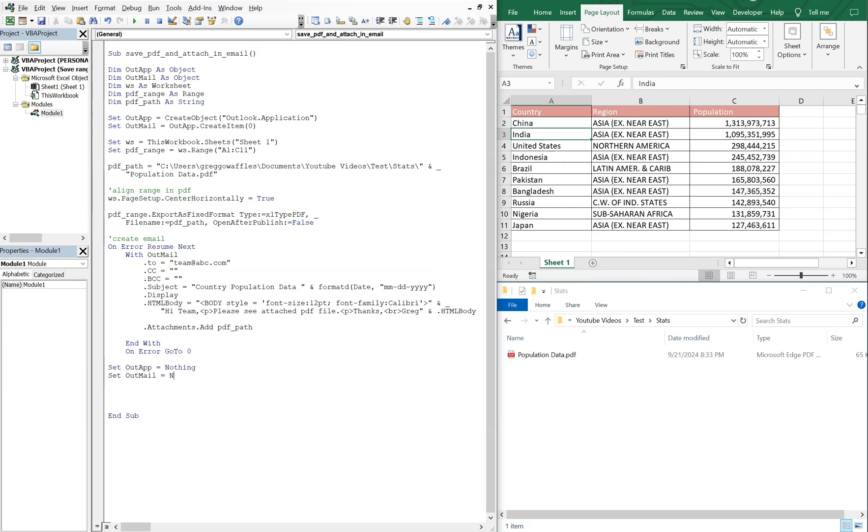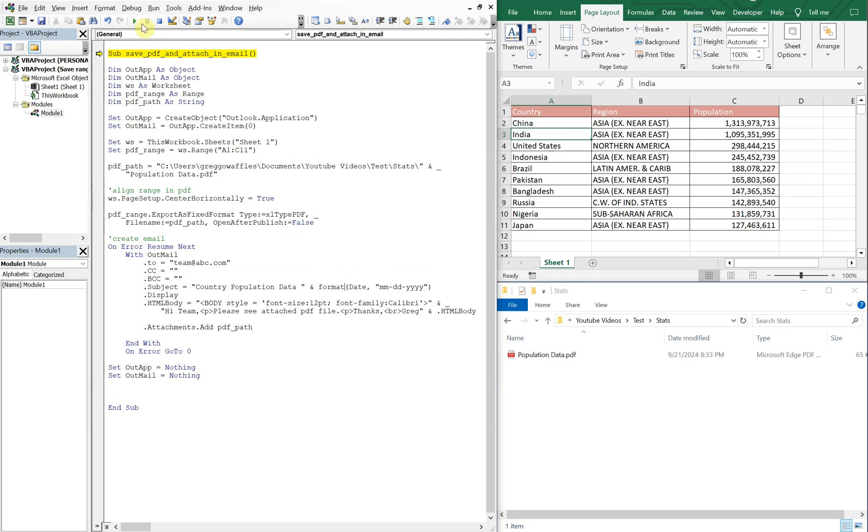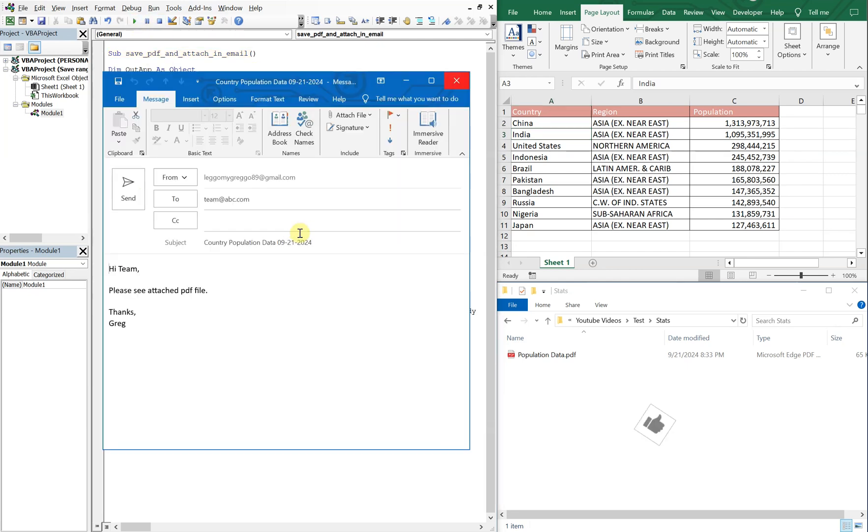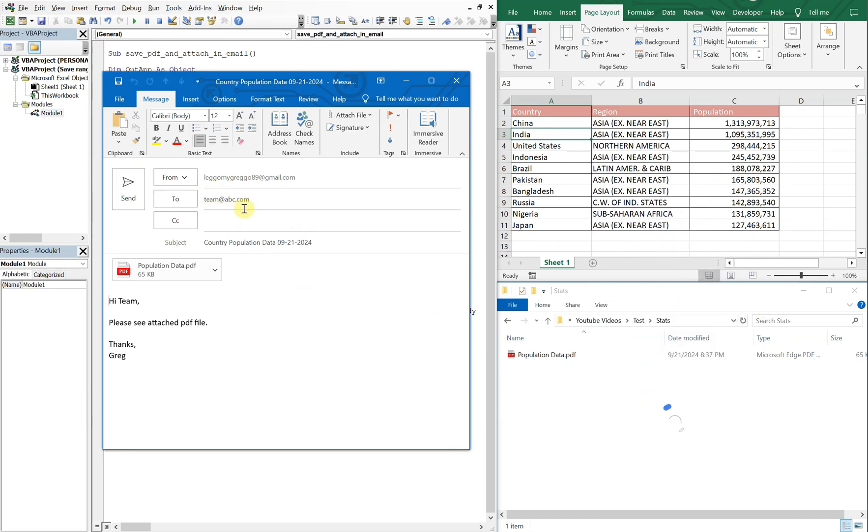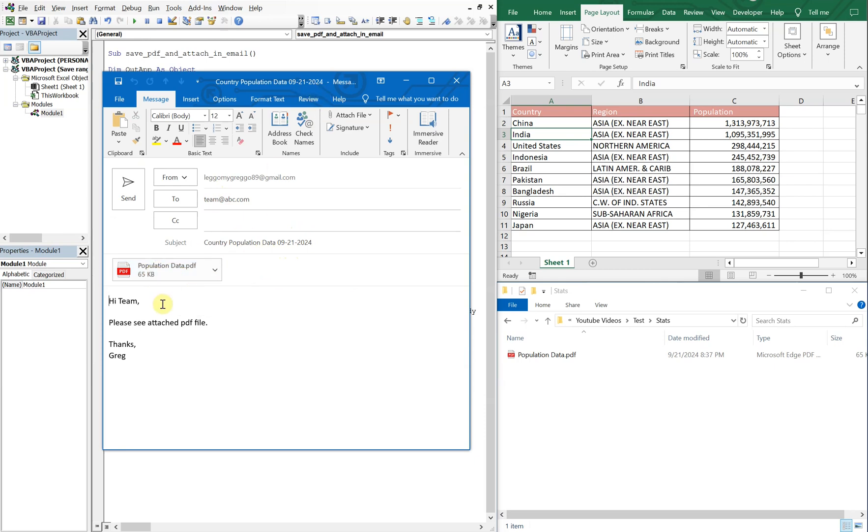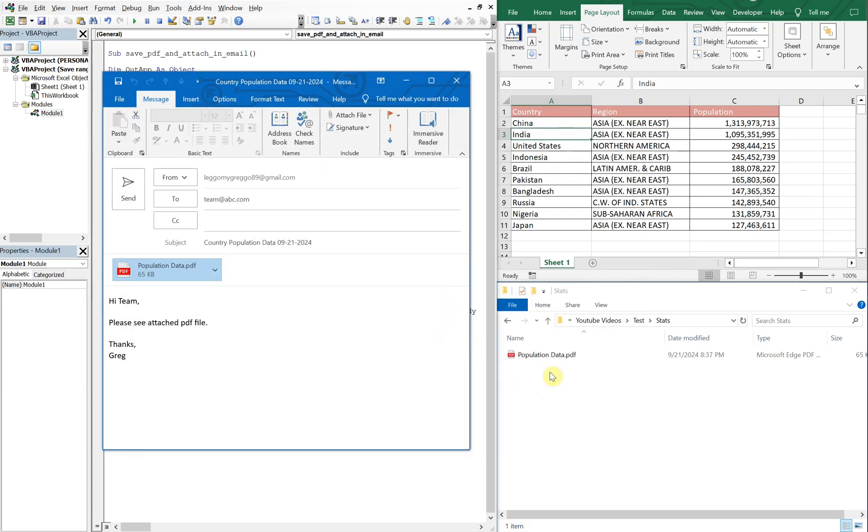Oops. Little typo. Let's try to run it again. Boom. Just like that. It's to team at abc.com. The subject is country population data with a month, month, day, day, and year, year, year, year. And you've got our, we've got our PDF file here called population data. And then it says, hi, team. Please attach PDF file, which they can open. And it's centered. And just that, like that, this data gets saved here. The file gets saved here.